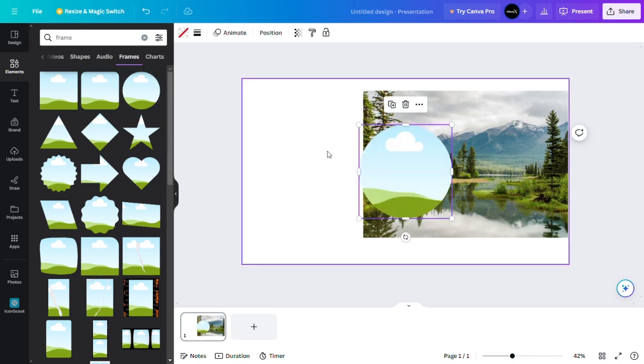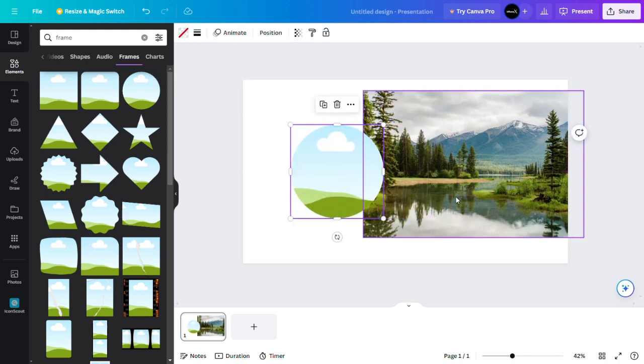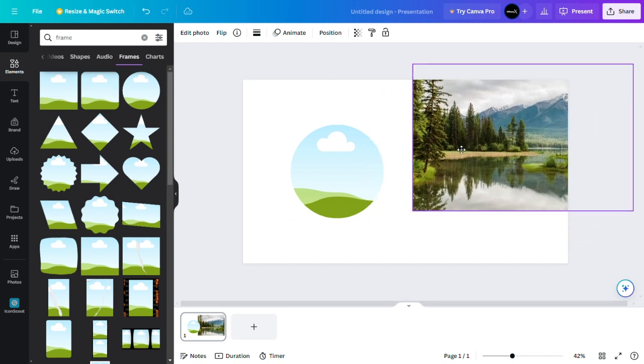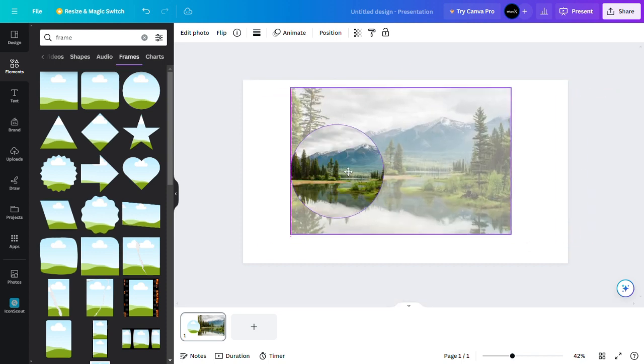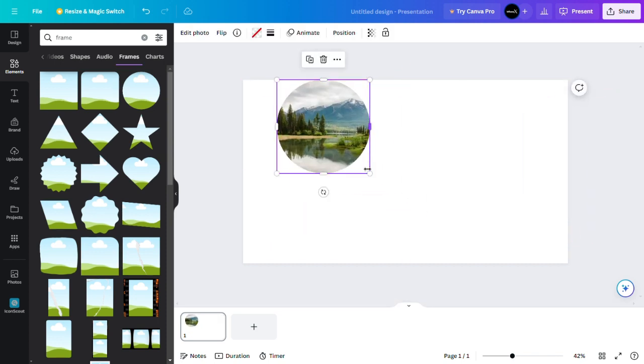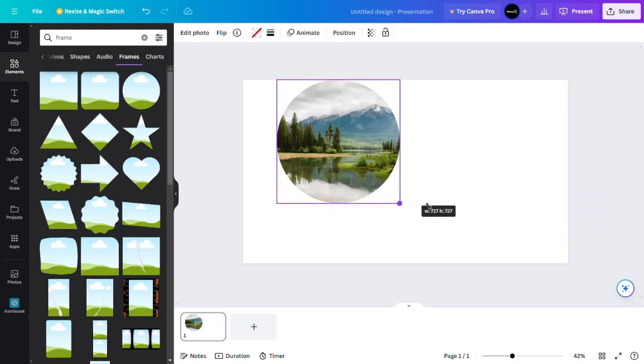So as you can see here, all what you need to do, just drag the image and place it into the circle. As you can see here.